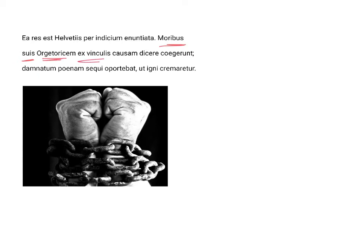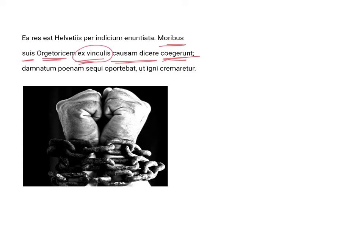Orgetorix, from chains, ex vinculis, they compelled causam dicere, to argue his case. So, the custom of the Helvetii was to put the accused ex vinculis, to put him in chains, to chain him up, which is really a presumption of guilt, and then compel him to causam dicere, to plead his cause before a jury, before a judge, before the assembly of the people.